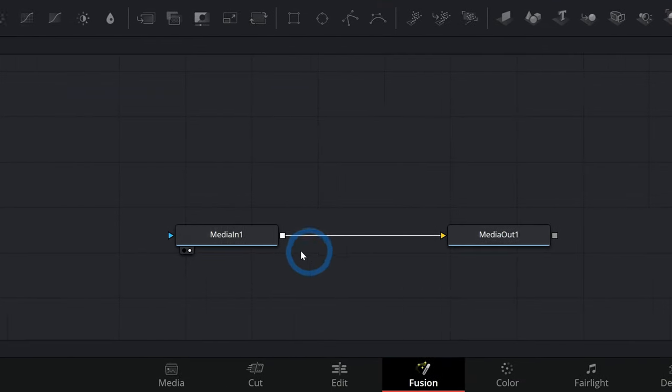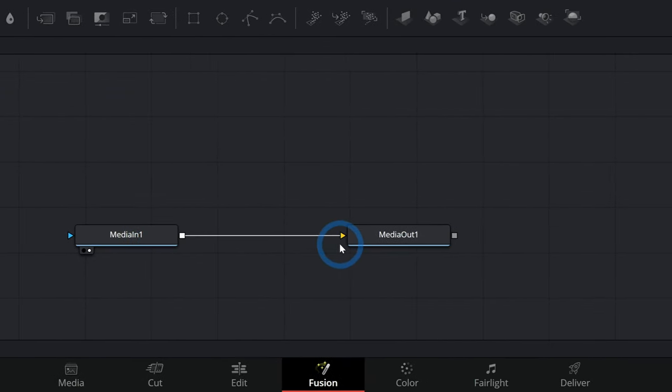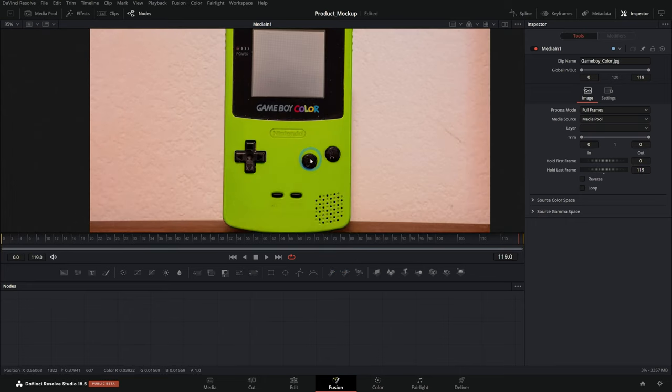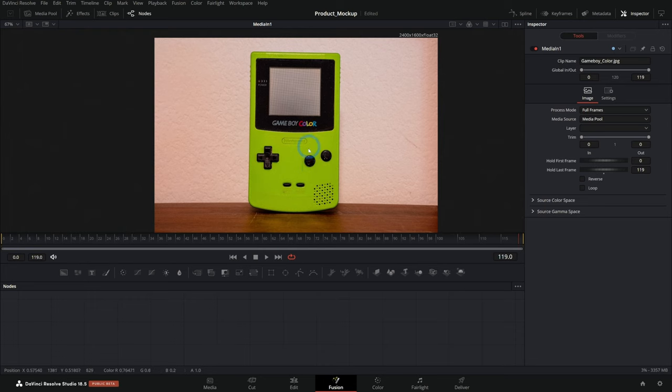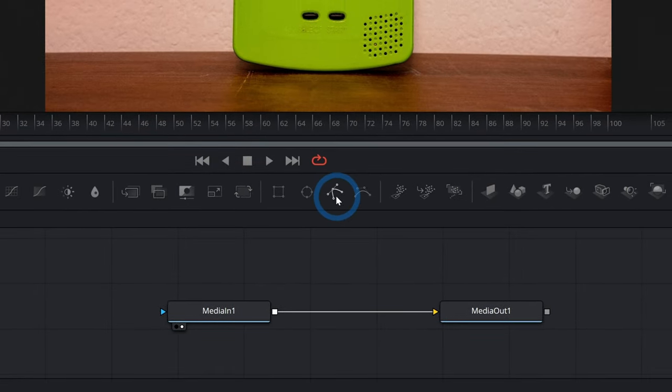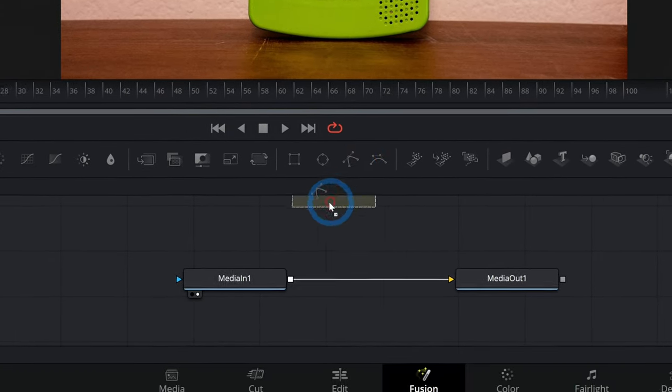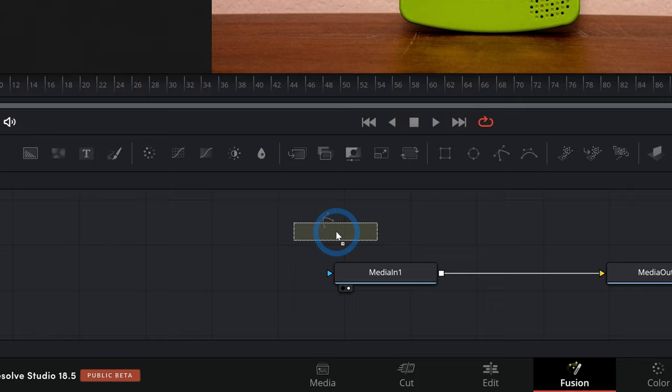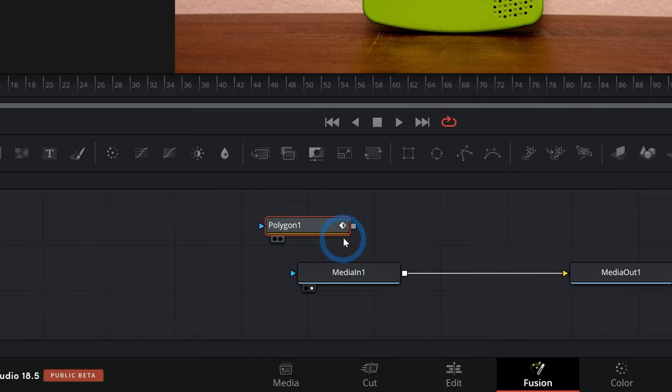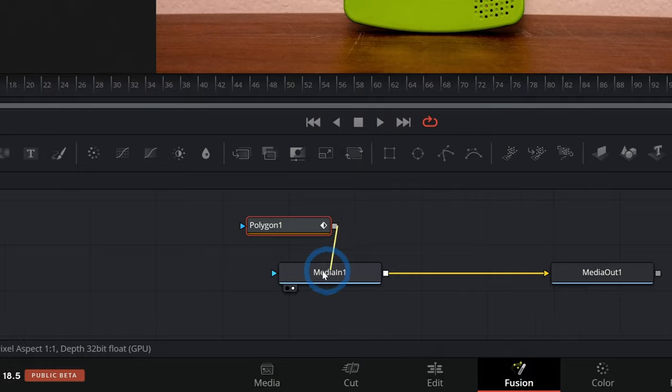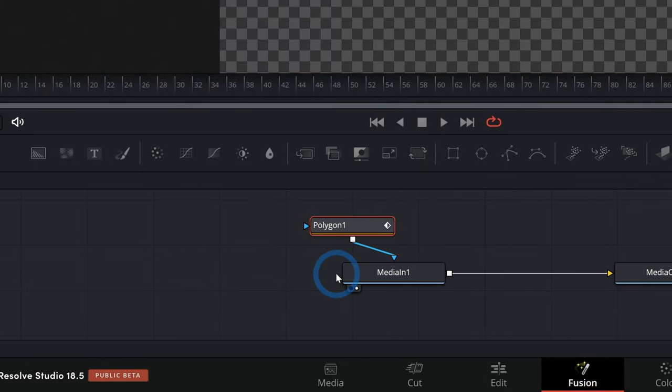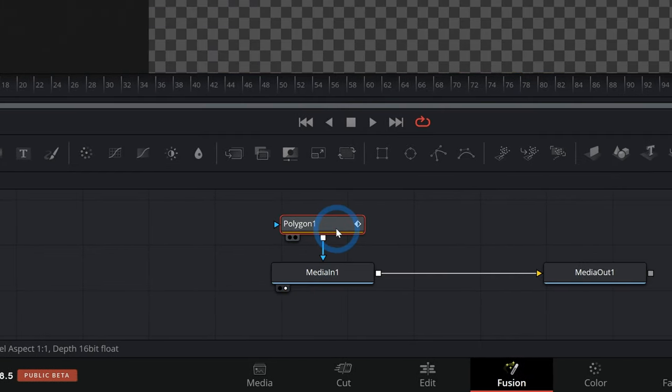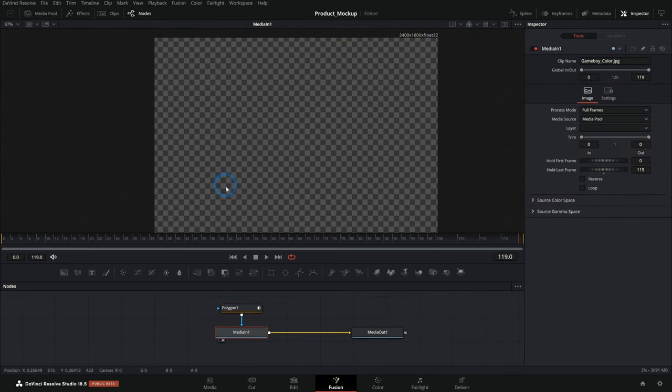We're going to start real basic. All I have is my media in and my media out. The media in is just a still, a picture of this Game Boy Color. This is the real deal. And let's say we want to cut this out. Probably the easiest way to do that is just to use a polygon mask and drag it down here near our media in and take the output of our polygon mask and put this into the blue input of the media in.